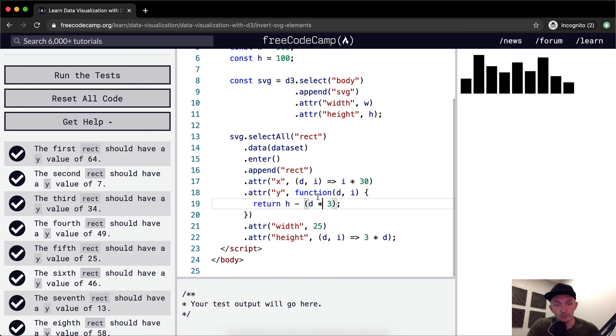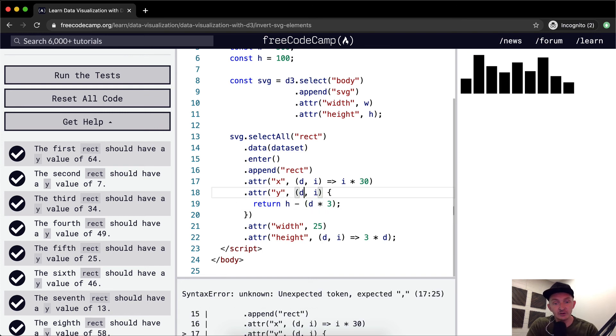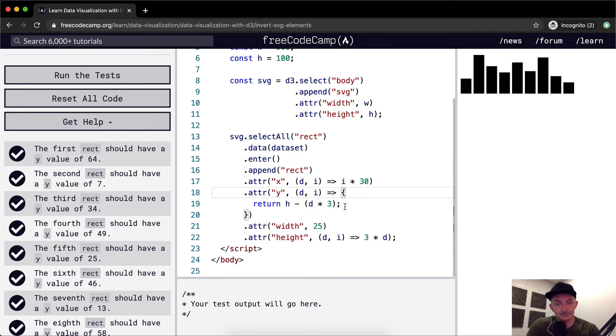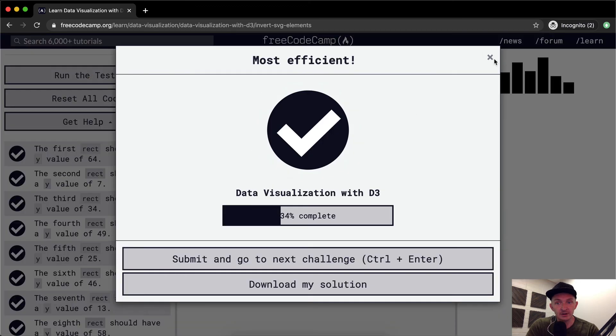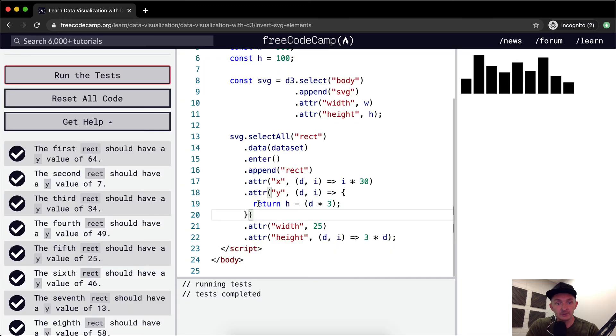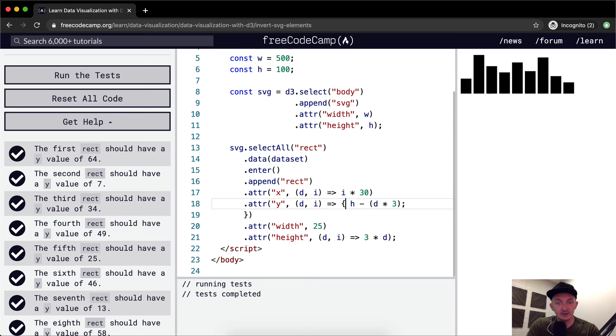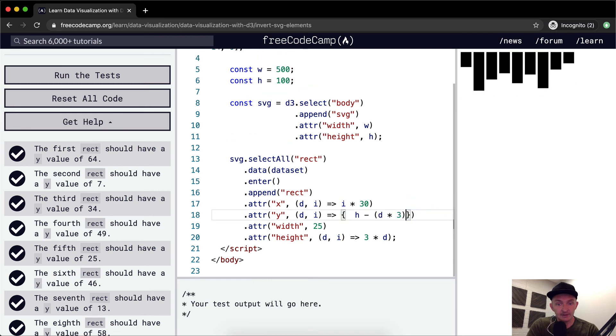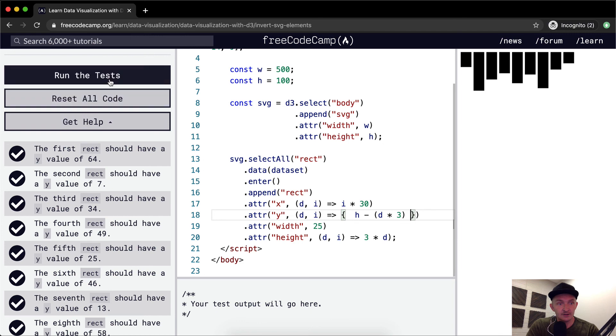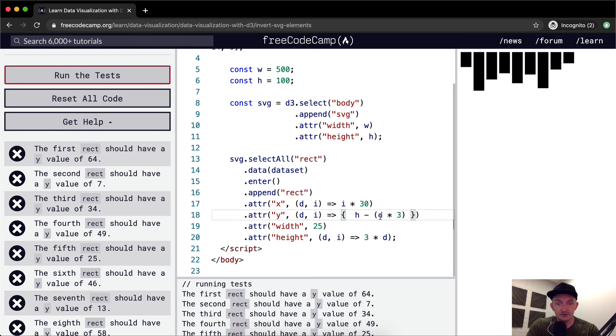So we're setting our Y value equal to D times three minus H or H minus D times three. And so if we wanted to make this an ES6 function, we could just make it like this. This would pass the test as well. So now it's ES6, we can make it in a single line so that it would have implicit returns.